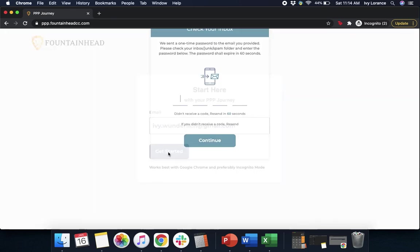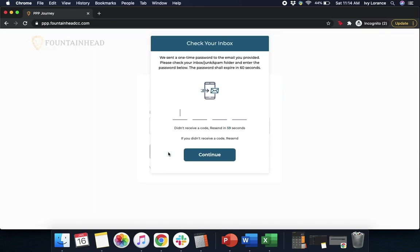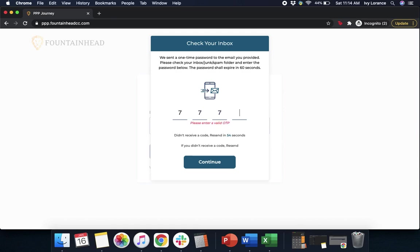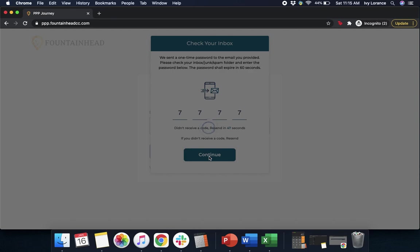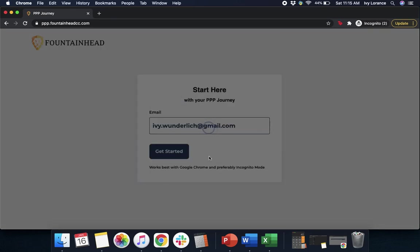It's going to take you to a page that looks just like mine, where it's going to ask you to check your inbox. What it's going to do is send a temporary password code directly to the email that you just entered to make sure that it is in fact valid. Once you enter that code, go ahead and click Continue.